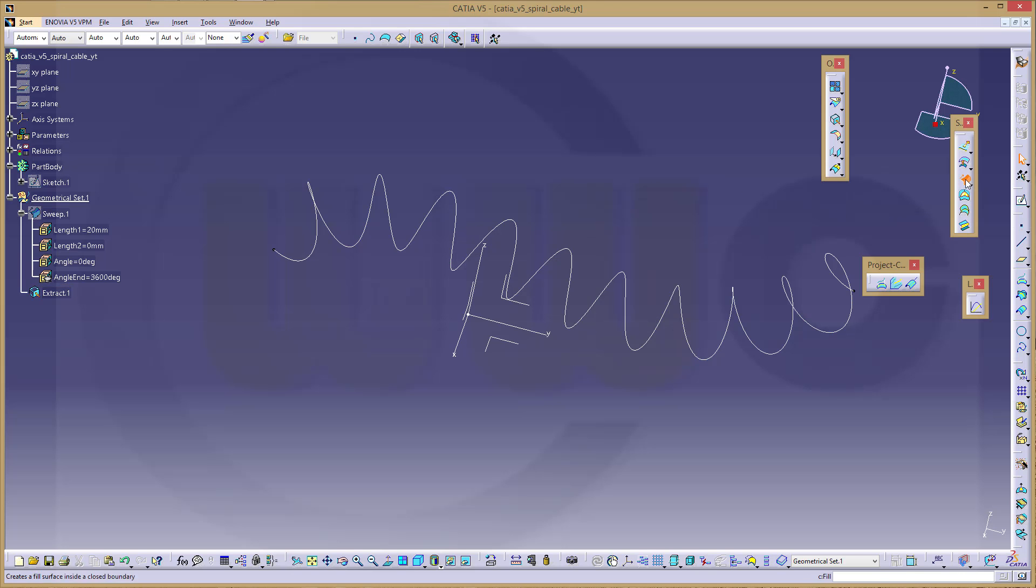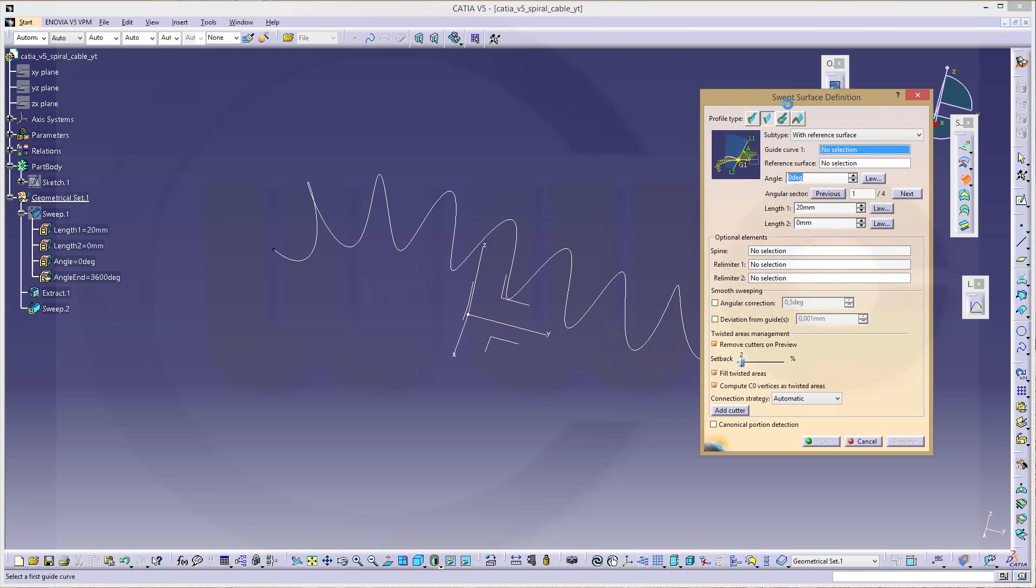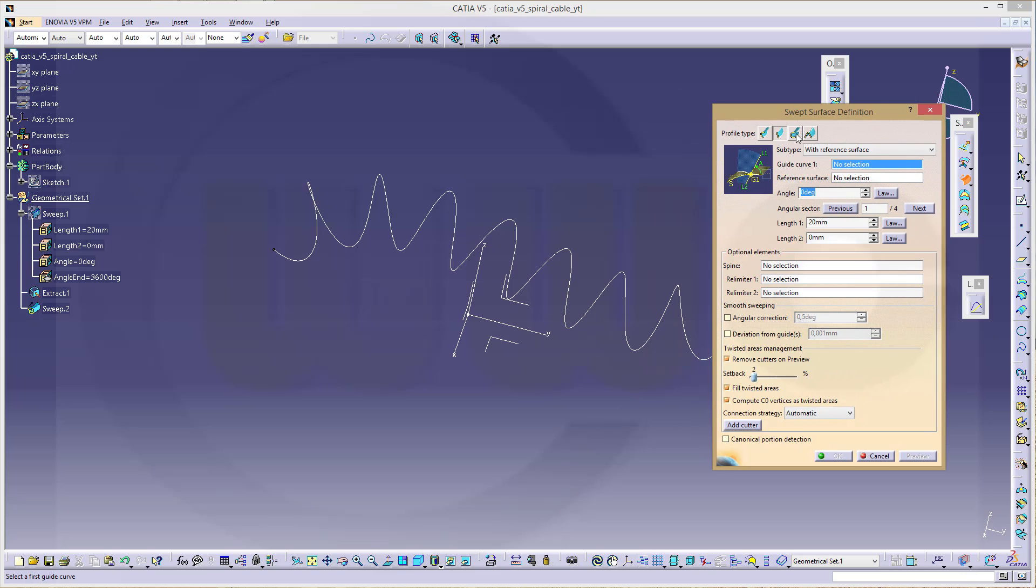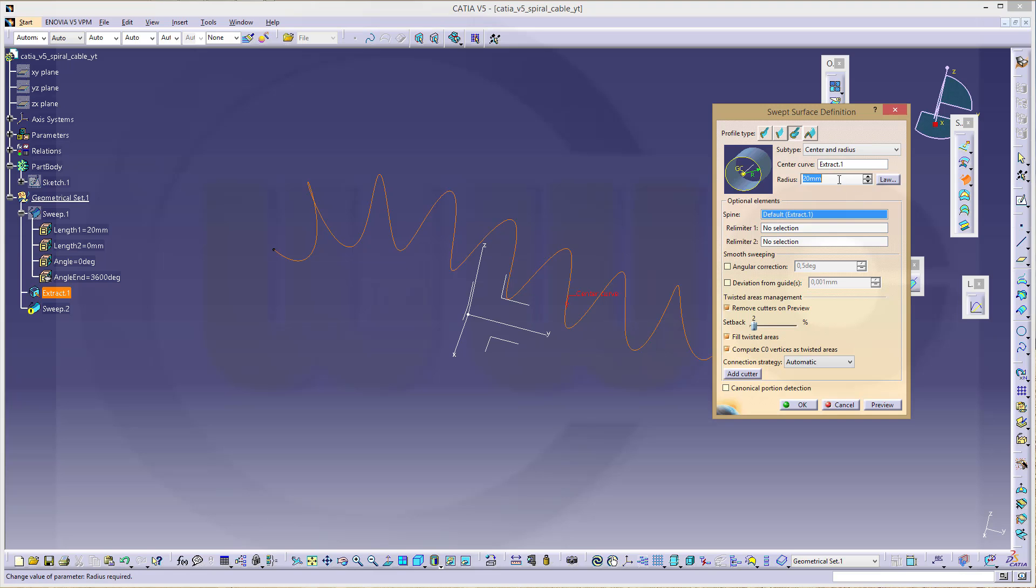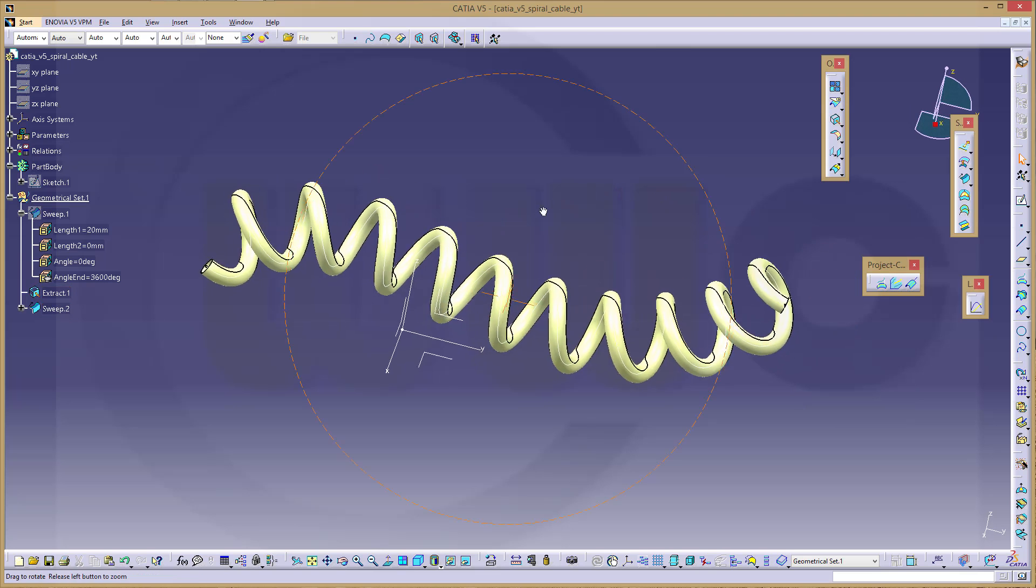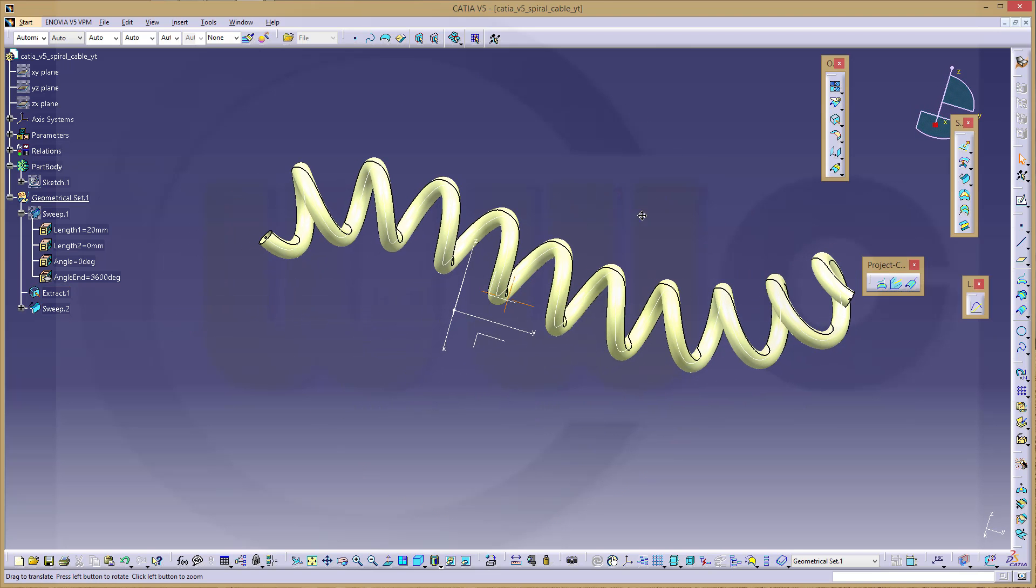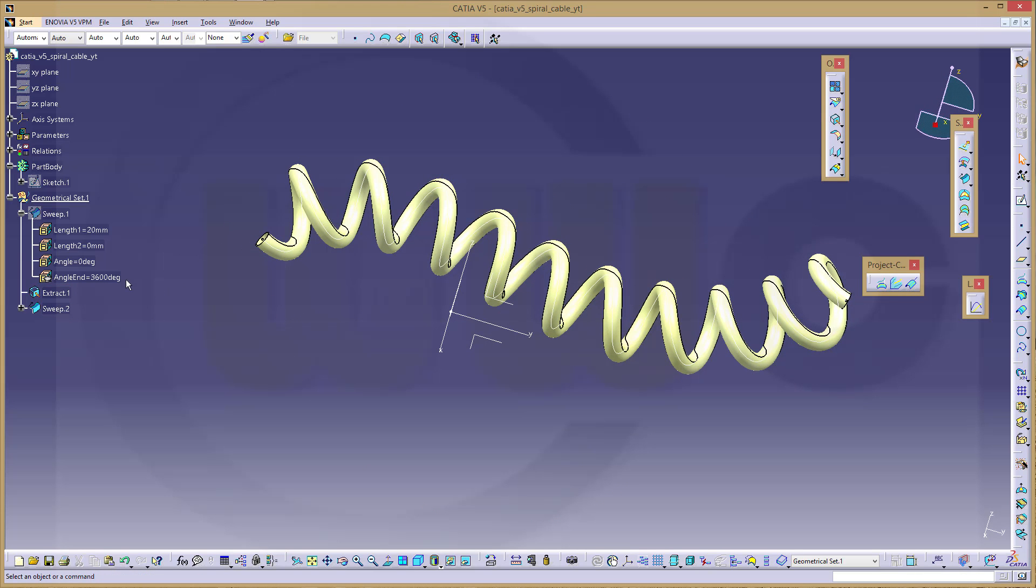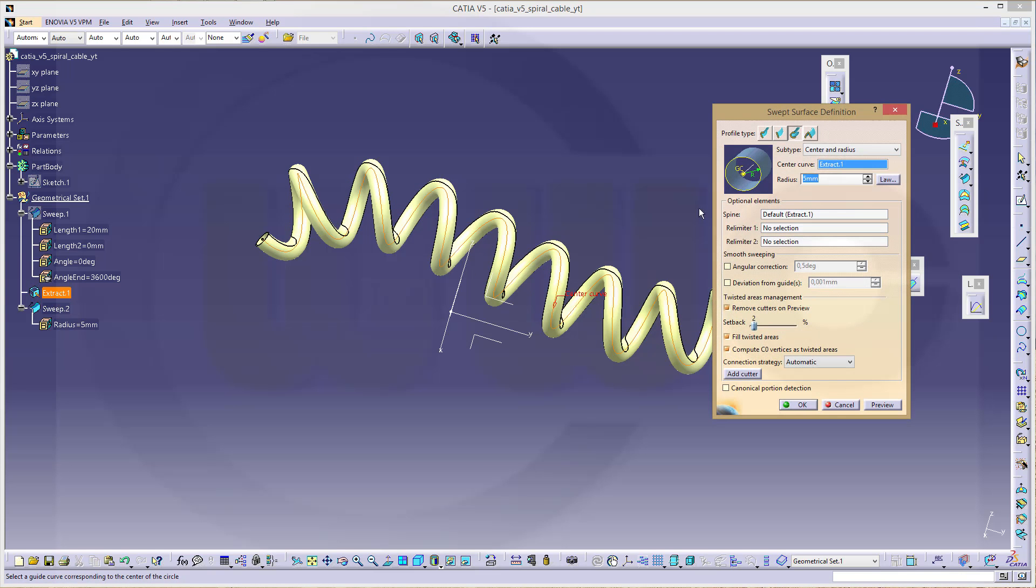So let's go to sweep. Make it a circular sweep with center and radius. The center curve should be this one, and the radius should be, let's try 5 mm. And confirm. Or maybe let's do this one with 3 mm.